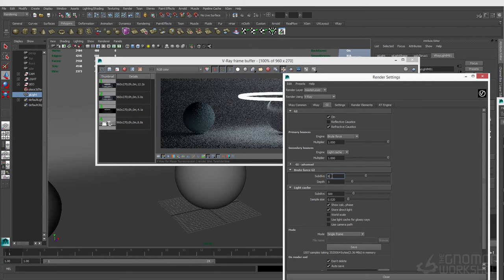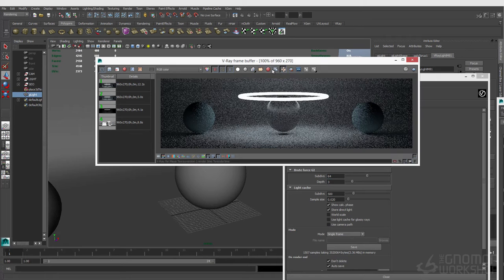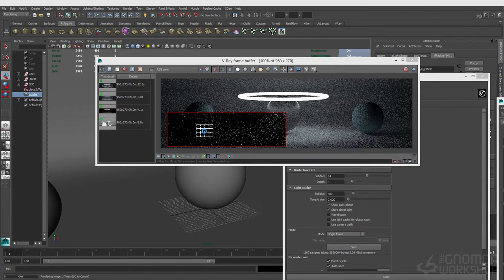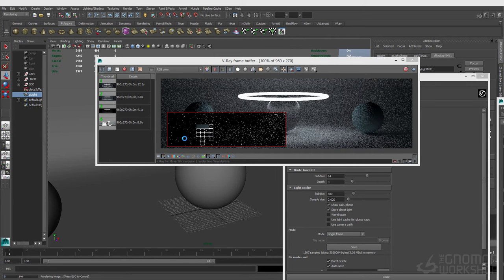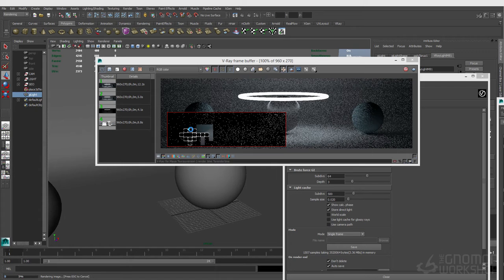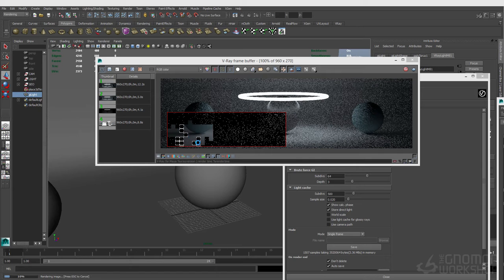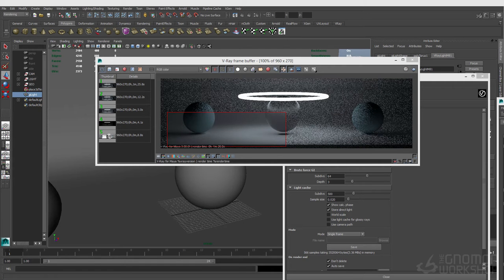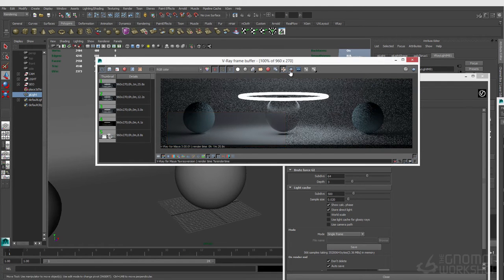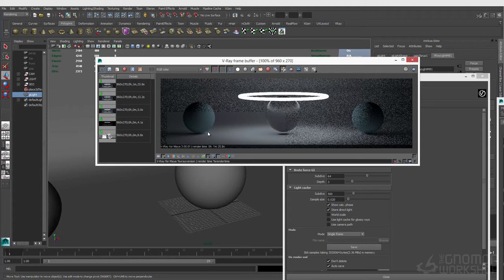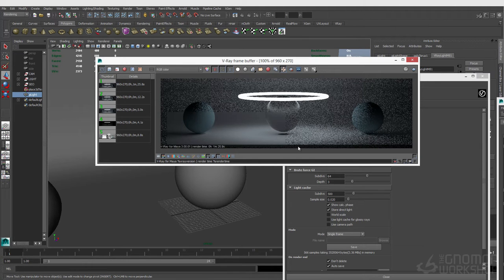Let's crank this up to 64 and do a test render. You can see the render is definitely chugging along here, but we've created a very clean result for our brute force GI. It took a minute and 25 seconds for this one little block. That's kind of ridiculous.